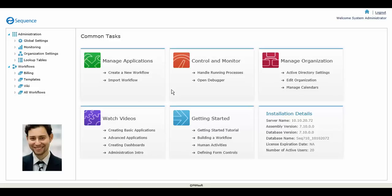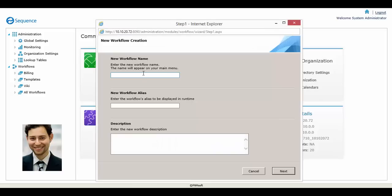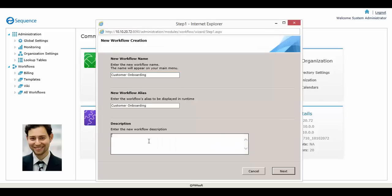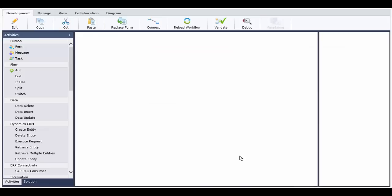Let's take a look at an example. Jason, a business analyst, wants to model a customer onboarding process. He creates a new workflow, gives it a name and a description, and the App Studio opens.